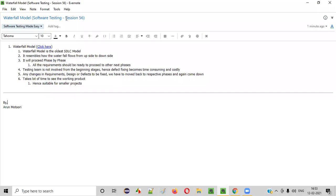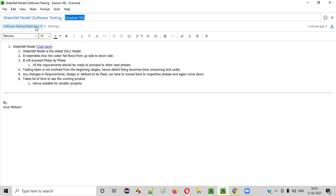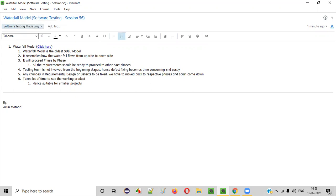Hello, everyone. Welcome to session 56 of Software Testing Made Easy course. In this session, I am going to explain one of the SDLC models, that is the waterfall model. So let's get started.